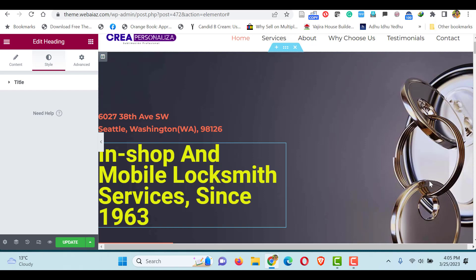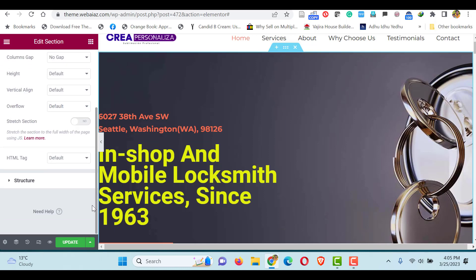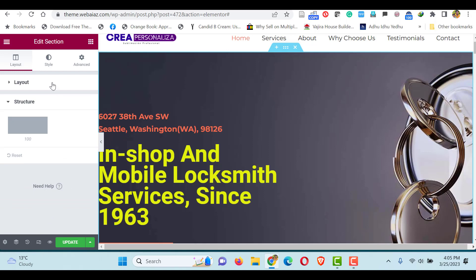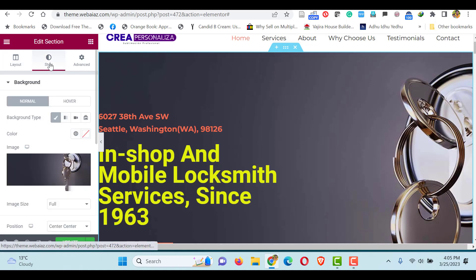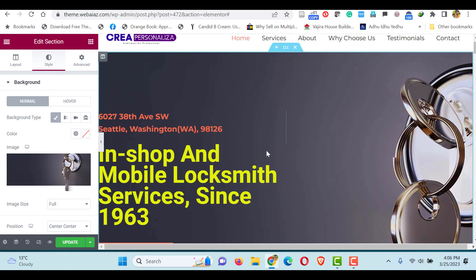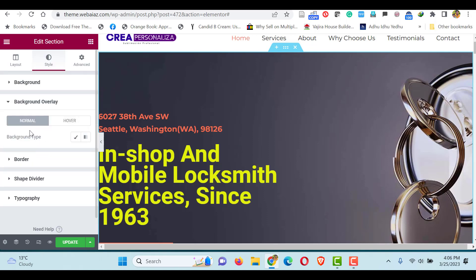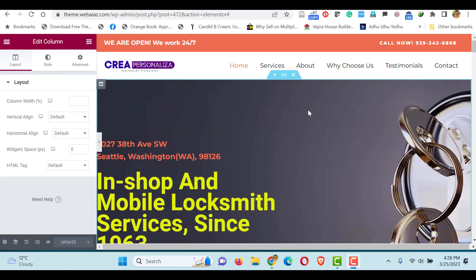If you want to edit the background image, click the three dots. Here you can see the section settings and section structure. Go to Style — here you can see the background image. If you want, you can select a different background image. You can also add an overlay — that lets you put a shadow or similar effects — and you can add a border or shape divider. Those kinds of things you can do here.